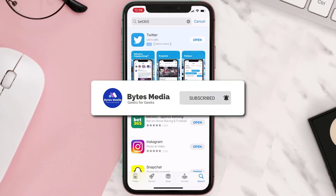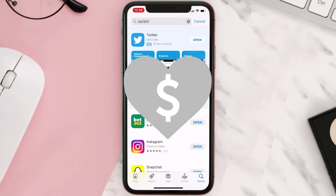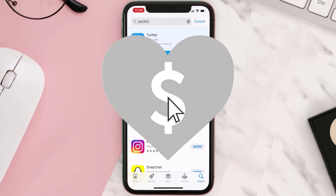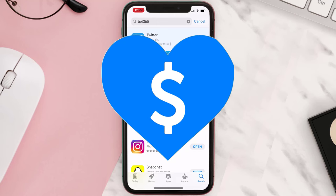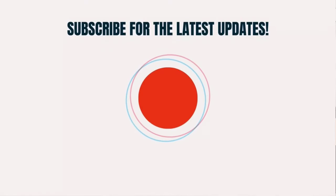If it did, make sure you give this video a super thanks by clicking on the heart icon to help support the channel, and don't forget to hit that subscribe button. We'll see you in the next one.